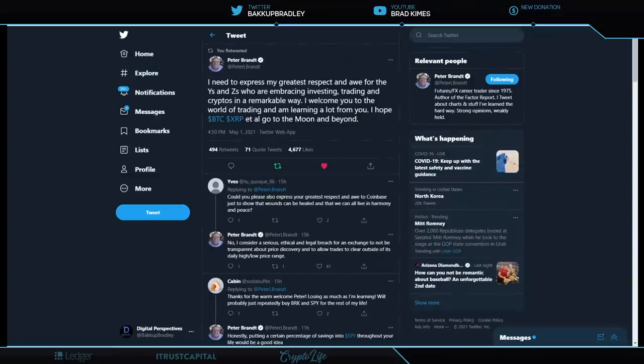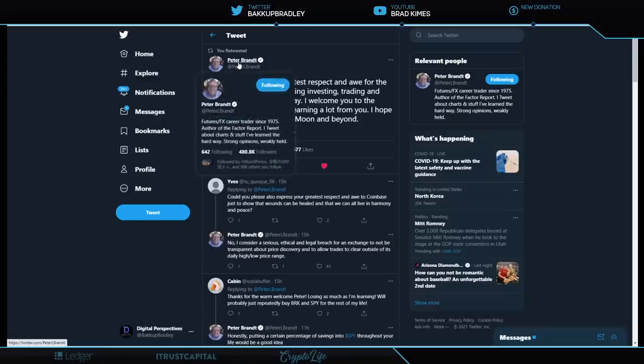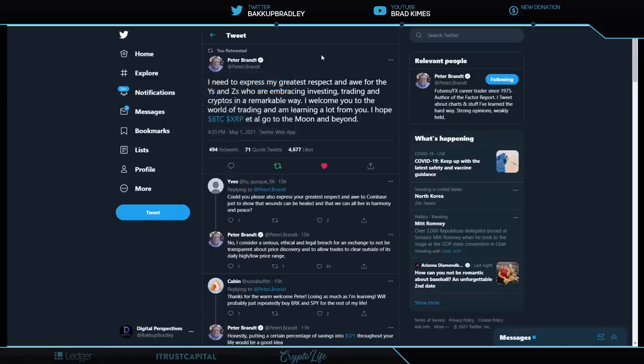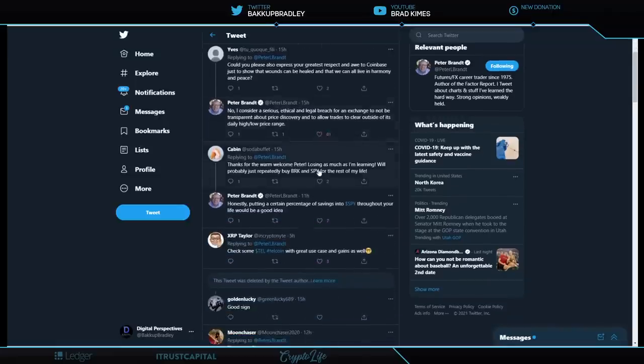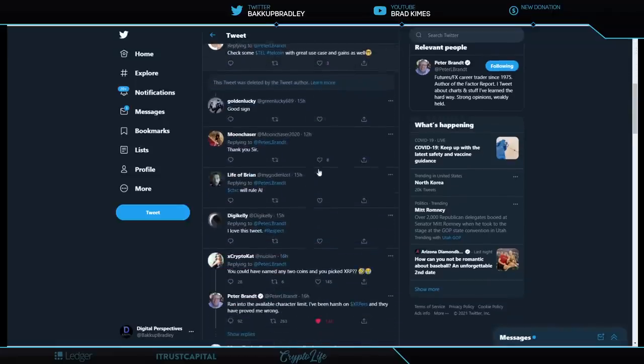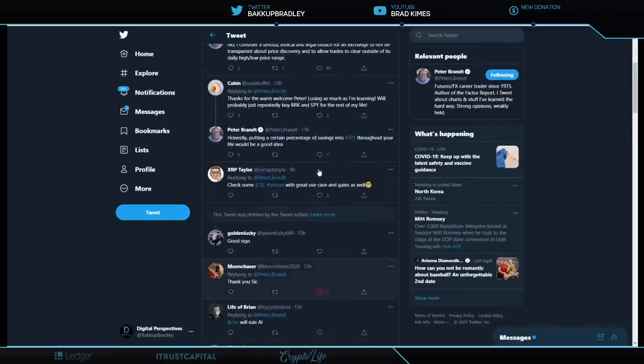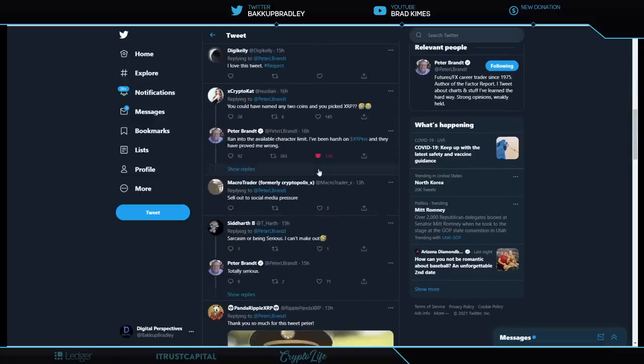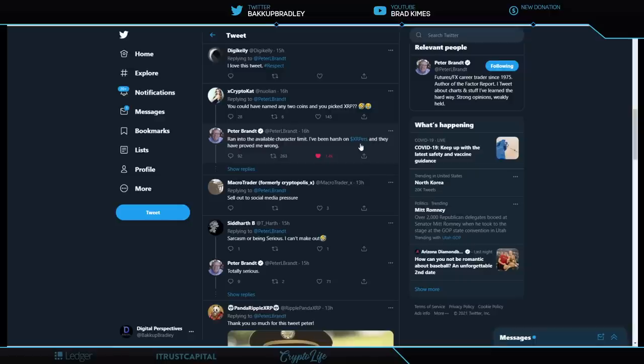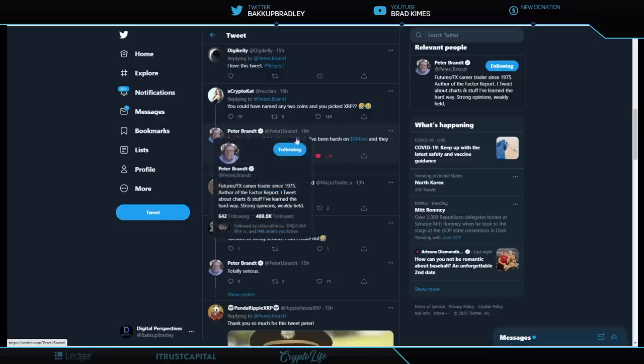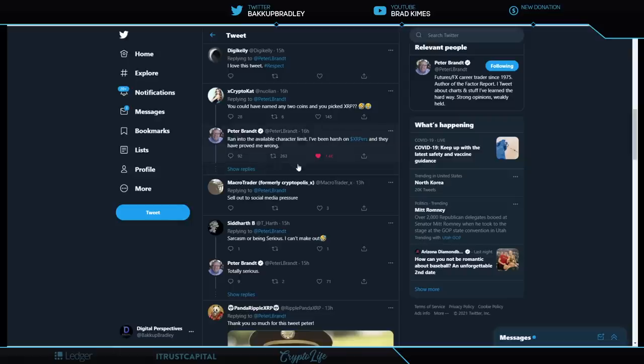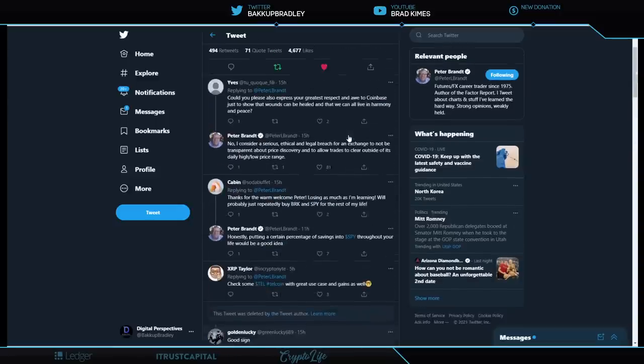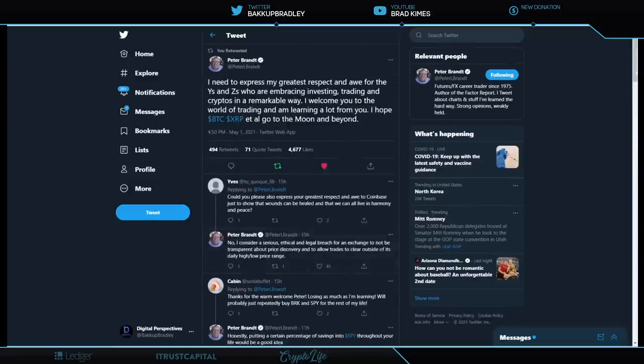This is Peter Brandt, who has almost a half a million followers. He is a professional trader. And he says, I need to express my greatest respect and all for the Ys and Zs who are embracing investing, trading, and cryptos in a remarkable way. I welcome you to the world of trading, and I am learning a lot from you. I hope BTC and XRP et al go to the moon and beyond. He comes down here a little further, and he says, he ran into available character limit. He says, I've been harsh on XRPers, and they have proved me wrong. Now, of course, here, formerly known as Cryptopolis, macro trader says, sell out to social media pressure.